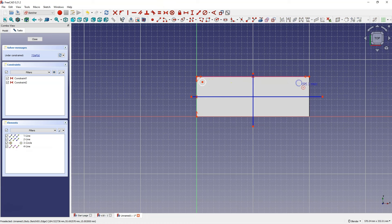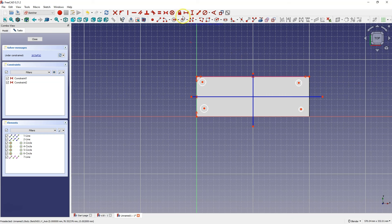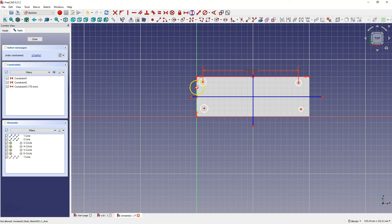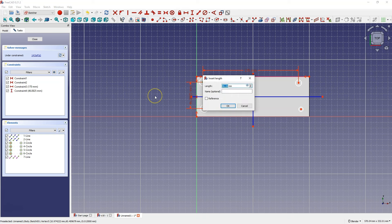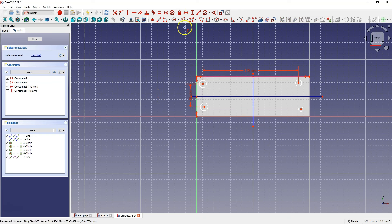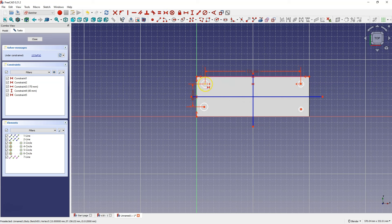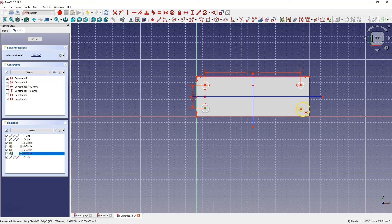The diameters of the circles do not matter much, because these circles will only determine the positions of the holes — only their position will be important. I will also add the dimensions between these holes: 170mm here, and 40mm here. And I'm going to place these holes symmetrically about these lines. The sketch is completed; the holes are arranged symmetrically about these lines.